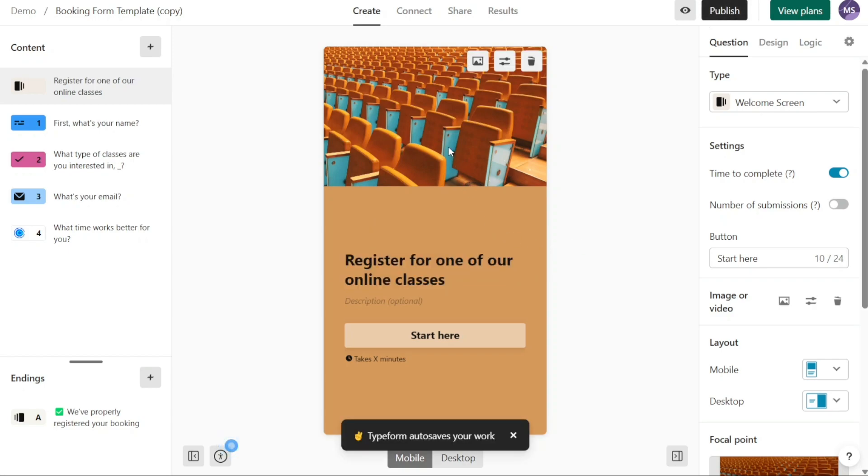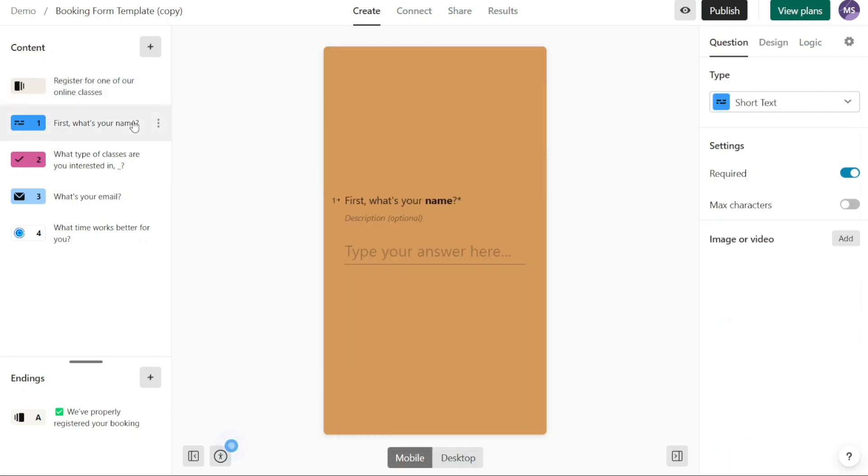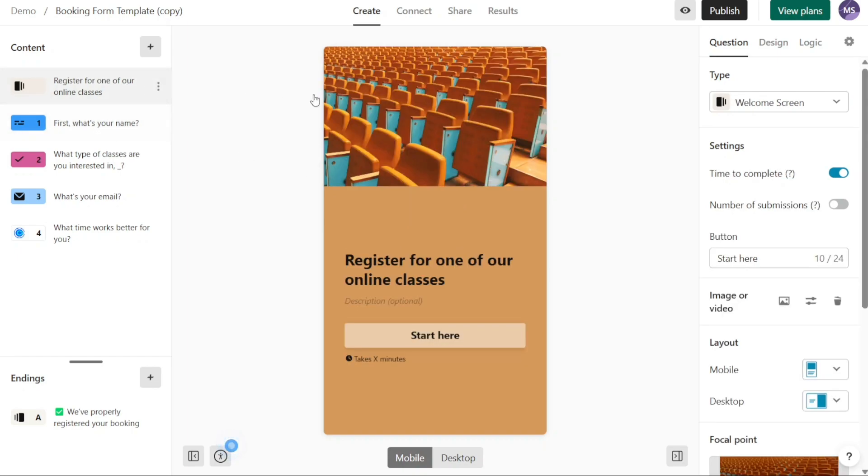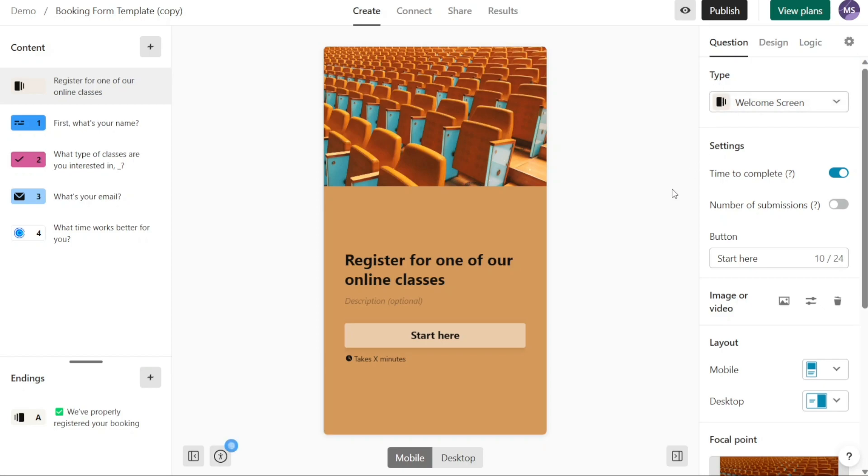Once you have selected a template in Typeform, you can proceed to customize it according to your preferences and needs. The template primarily consists of three types of content: text, buttons, and images. All of these elements can be customized using the options provided in the right panel which opens for each page of the template.